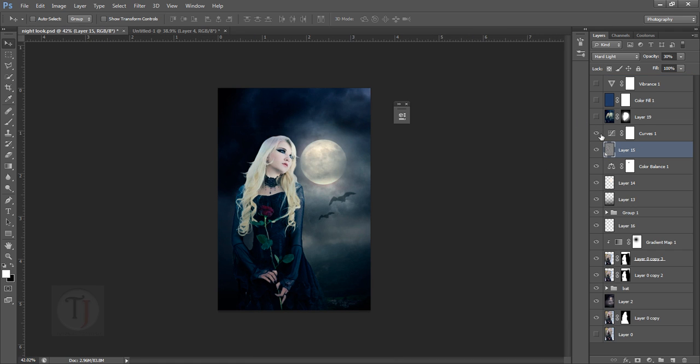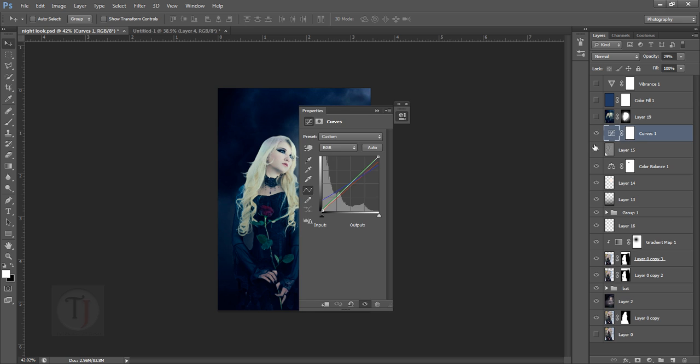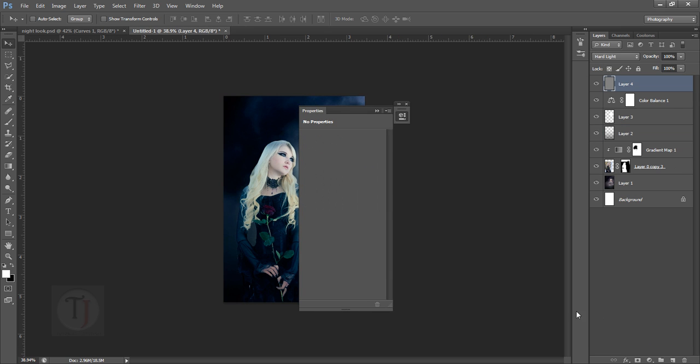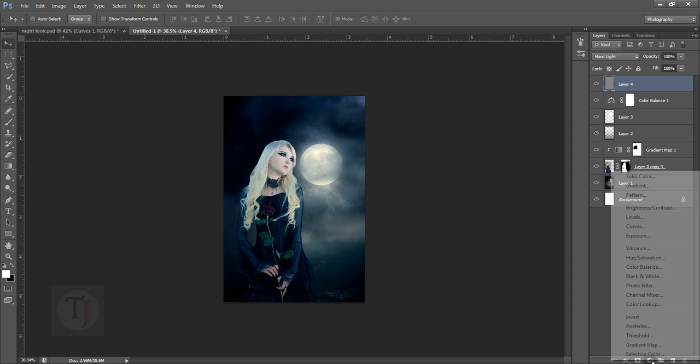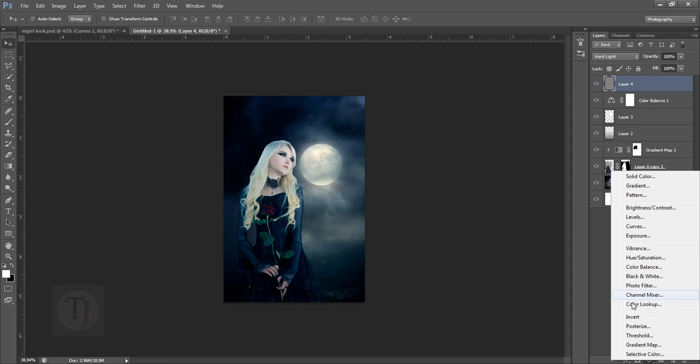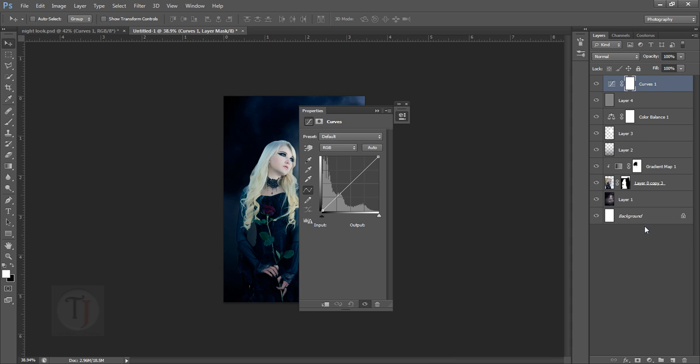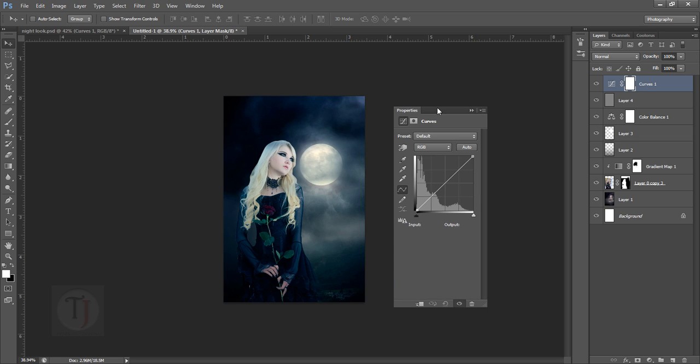After that, let's go back and see the next step - that is curves. Let's go to curves and see the red one. Okay, so let's go back and create another adjustment layer of curves.